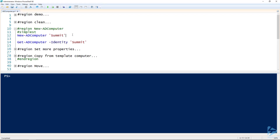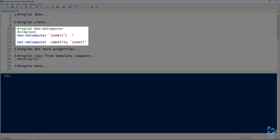To create a new computer inside of Active Directory, besides joining them, the other way is to use the New-ADComputer cmdlet. On line 12, I'm creating a new AD computer called Summit. And it's that simple to create a computer. Then to retrieve that computer and get its properties, we use the Get-ADComputer cmdlet and specify the name that we want.